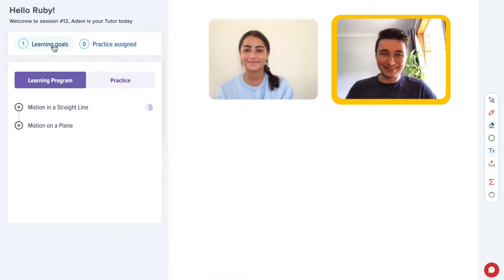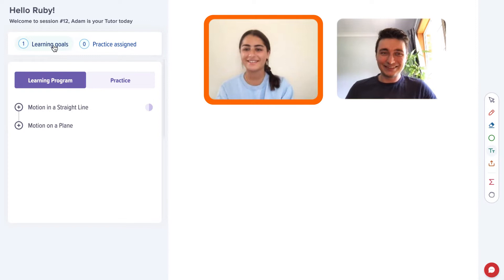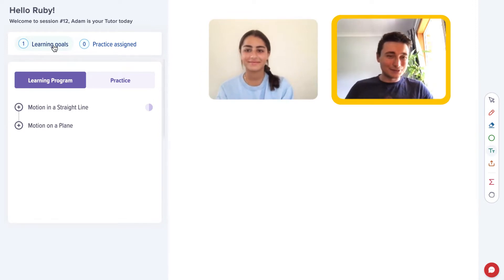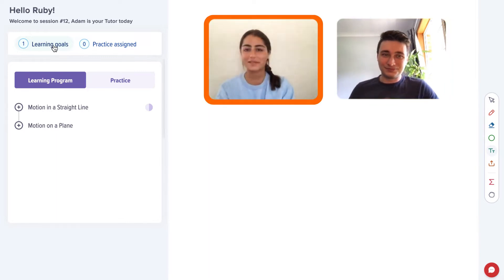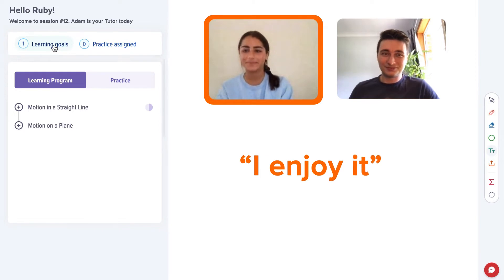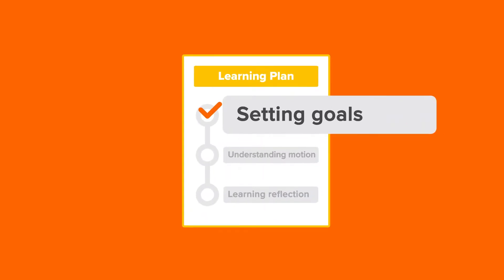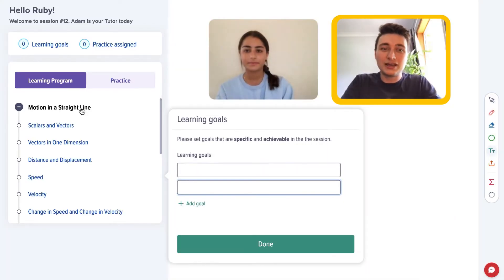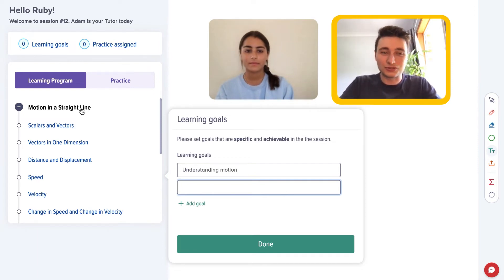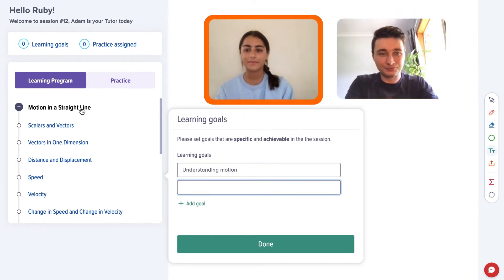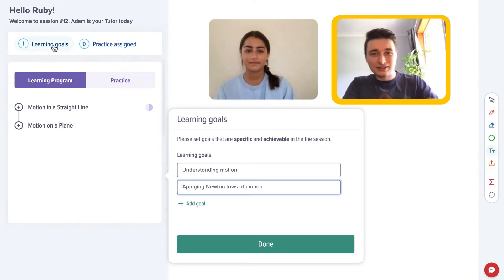Hey Ruby, how's it going? I'm good thanks, how are you? Yeah, very well. So we're going to do some physics tutoring today. How do you find physics usually? It can get a bit difficult but I enjoy it. Our next topic is understanding everything about motion — motion in a straight line, Newton's laws of motion, and applying that. We'll begin in one dimension and then go from there. How does that sound? Perfect. I'll set that as a goal.